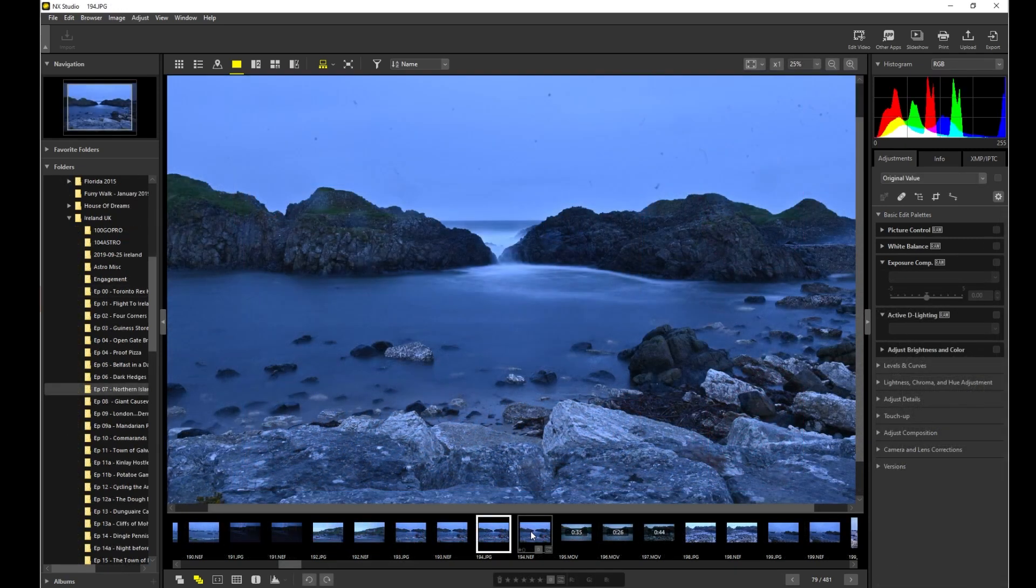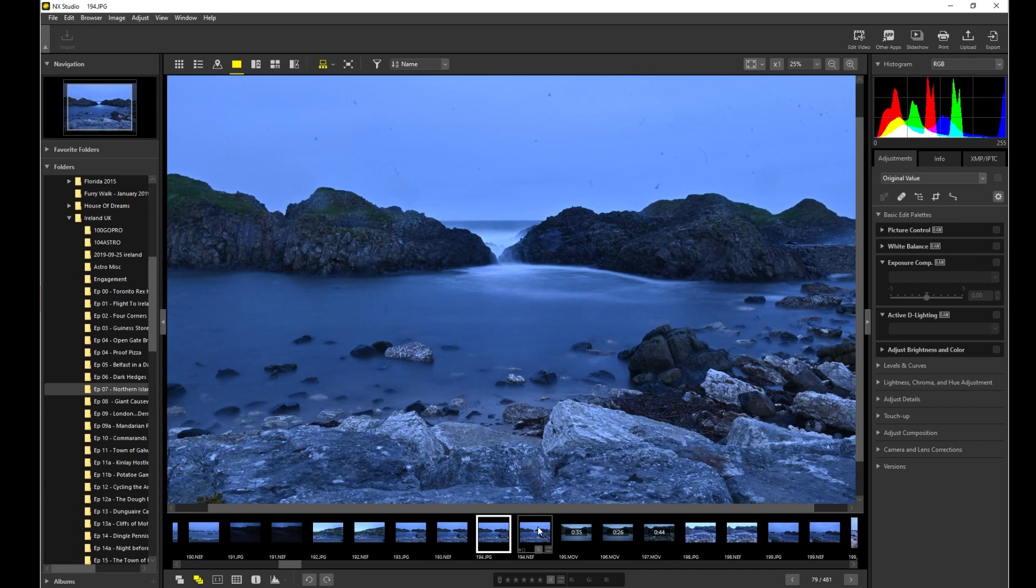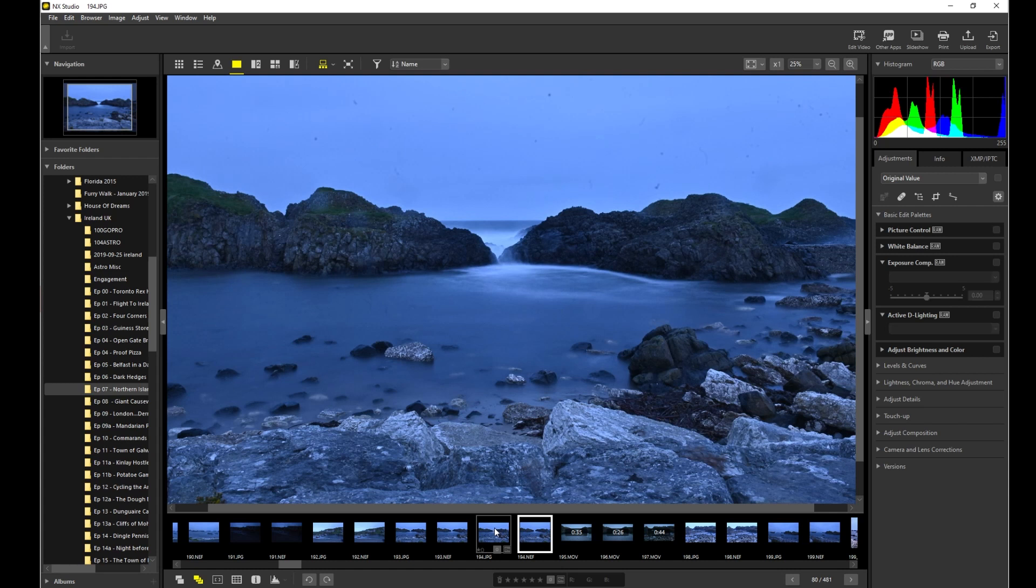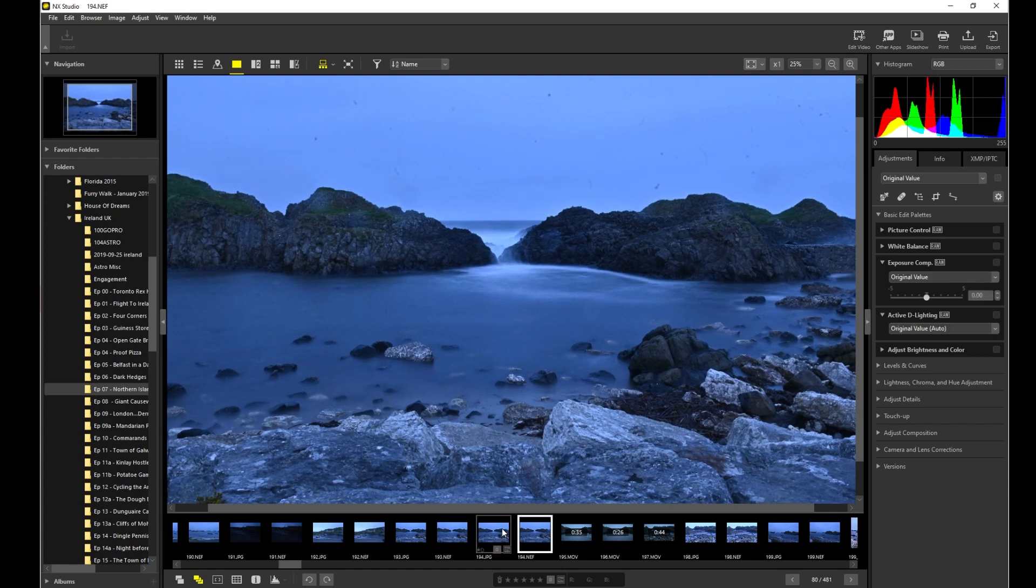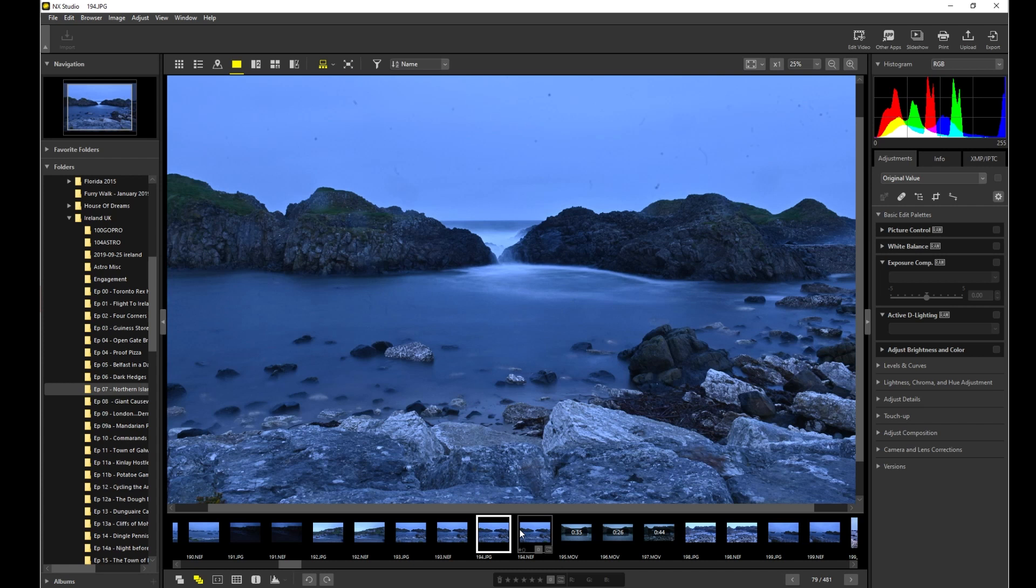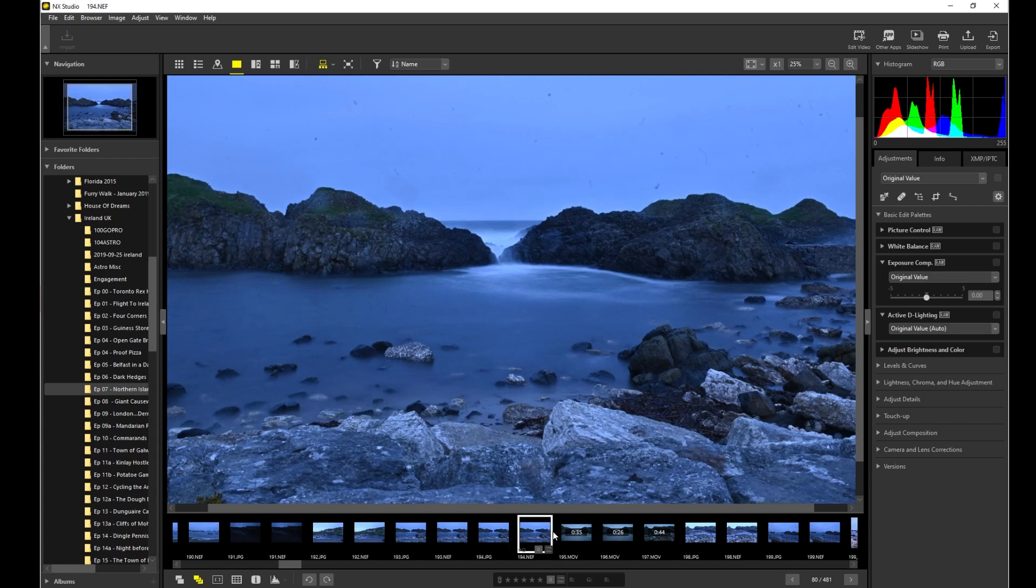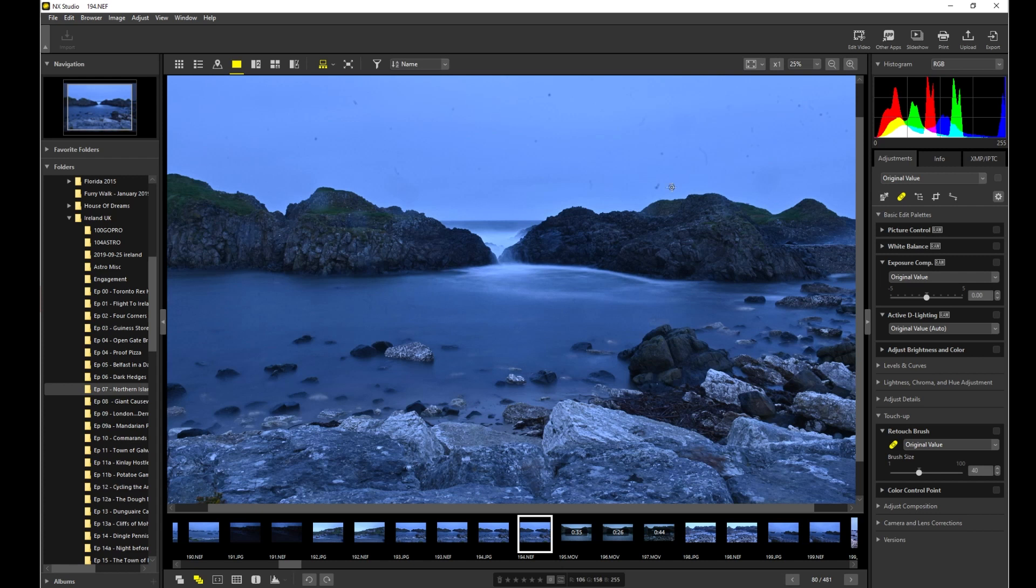Okay, so here's a long exposure picture I took in Northern Ireland when I visited. I'm taking this as the JPEG and you can see here the JPEG and the raw are more or less identical. There's a little bit of difference if you look really carefully. So I want to go through this picture and do some stuff.